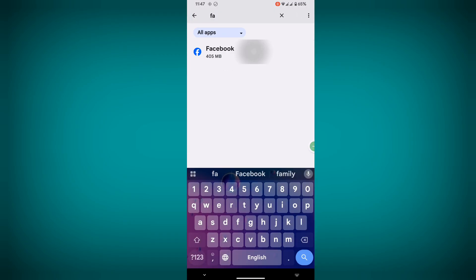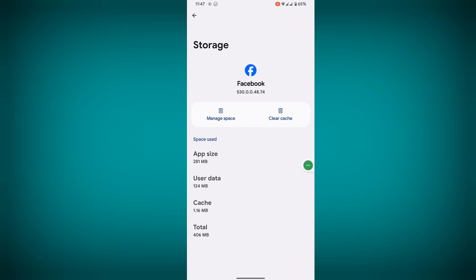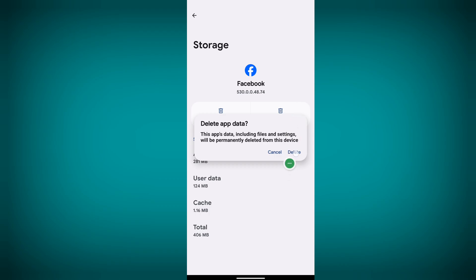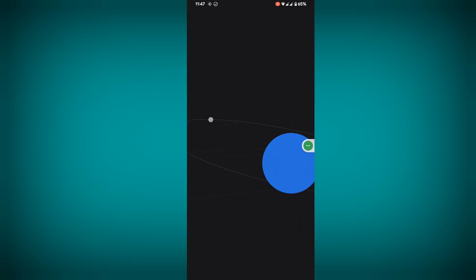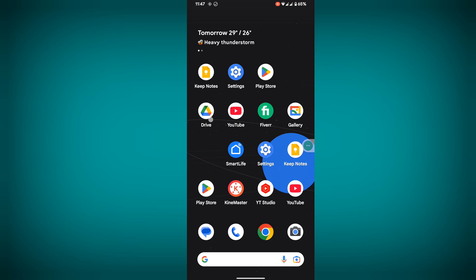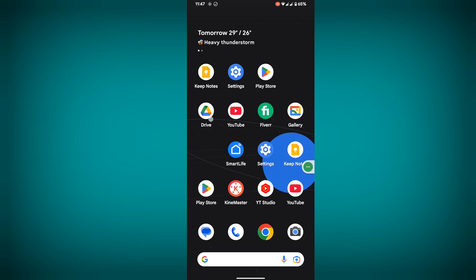Now search for Facebook, tap on Facebook, tap on Storage and Cache, tap on Manage Space, tap on Delete App Data, tap on Delete. Now restart your phone. After restarting, I hope this method fixes the 'app version is deprecated, please update your app' problem on Facebook or Messenger.